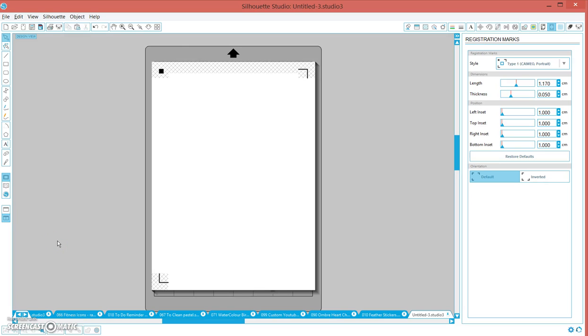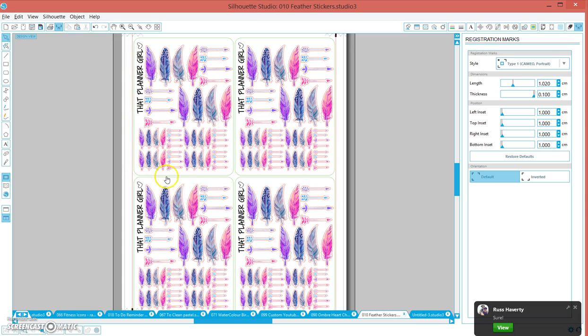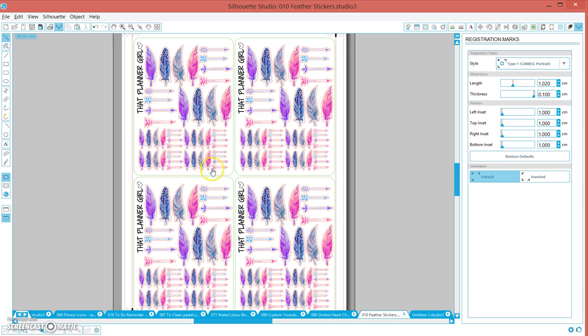Hi everyone, I want to make a quick video showing you how I do two different types of cuts in one pass through the Silhouette. What I mean is when I go to print this out, this green line cuts all the way through the page and these little red lines only kiss cut a little bit through the page.